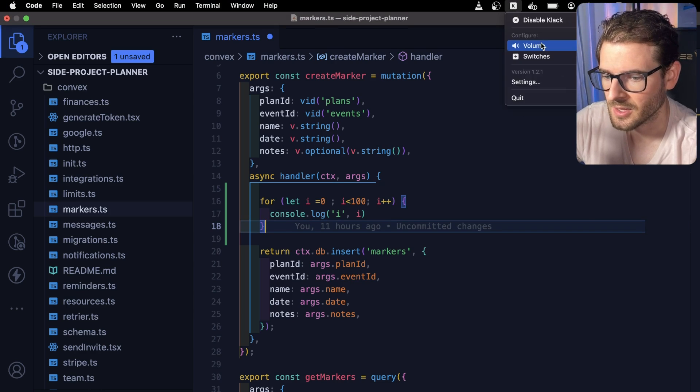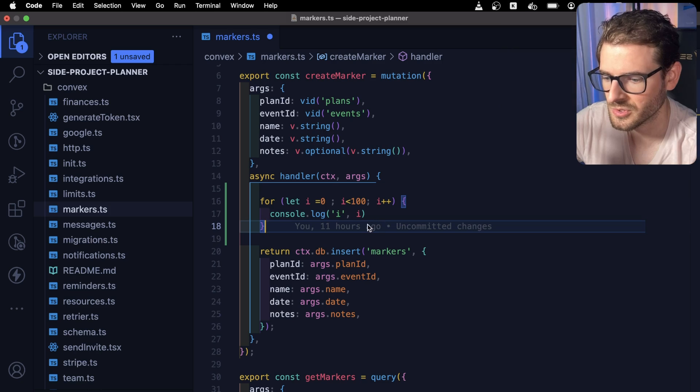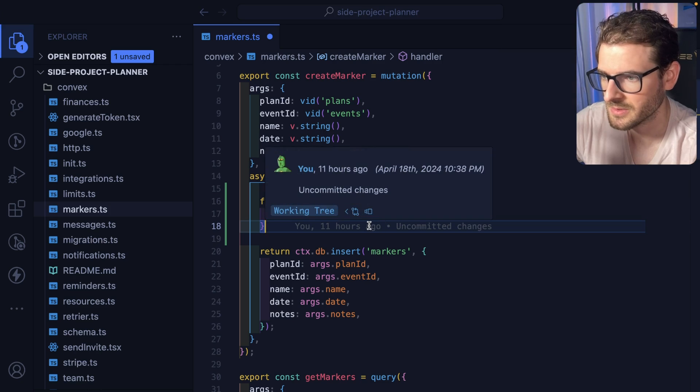So if I go up here and go to switches, I can change it to an Oreo switch, whatever that means.